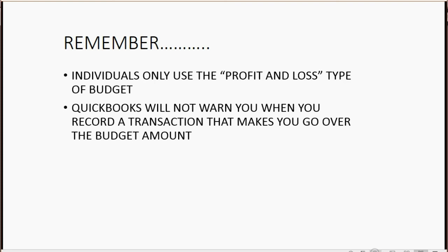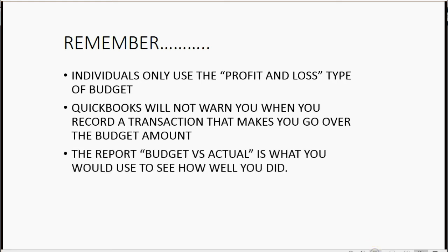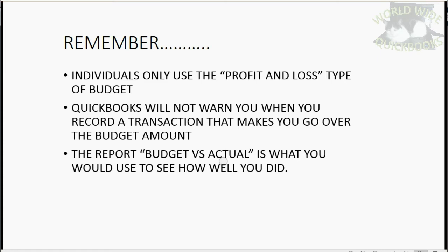QuickBooks will not warn you when you record a transaction that makes you go over budget. The only way to find out if you went over budget is to look at this report, the budget versus actual report. And this is what you would use to see how well you stuck to your budget.